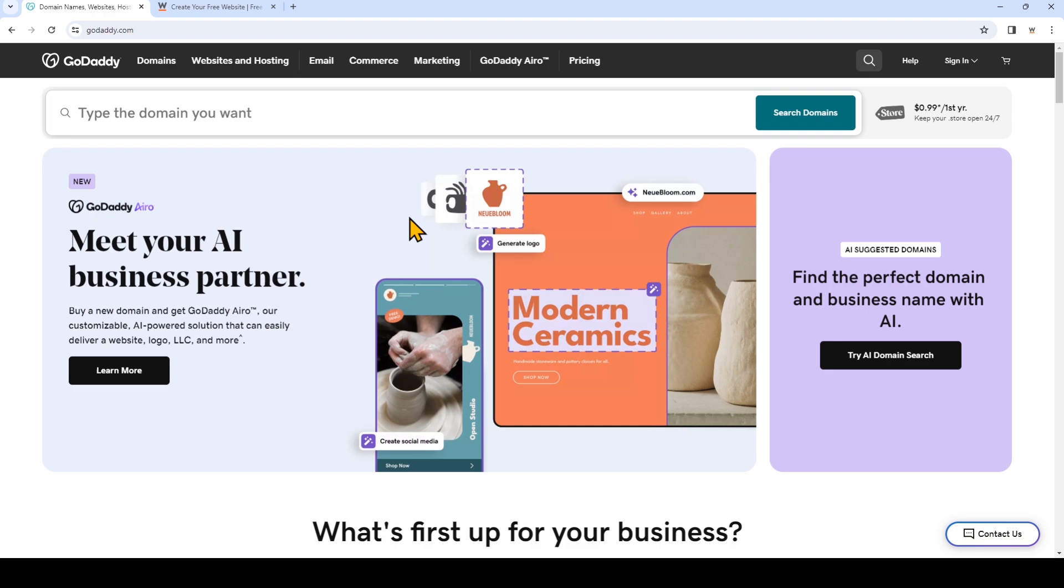This video is for you if you're subscribed to a website.com business email service plan but you already have a domain name with GoDaddy.